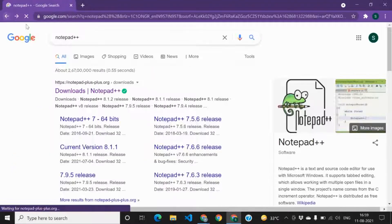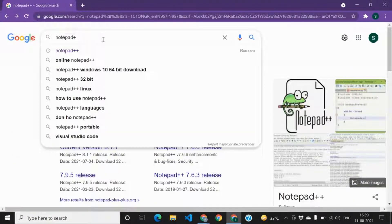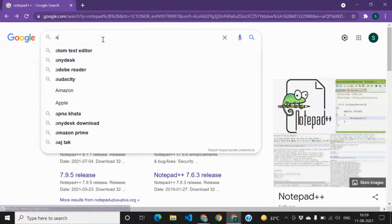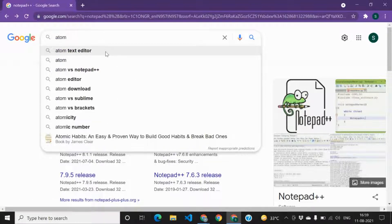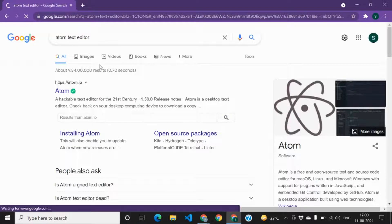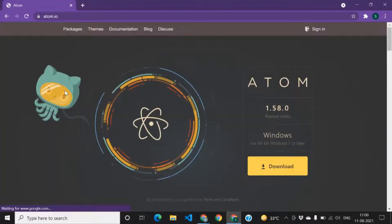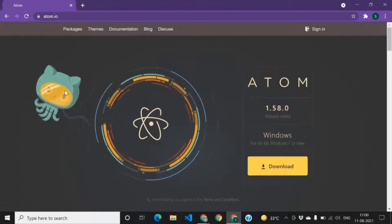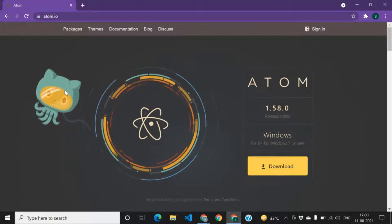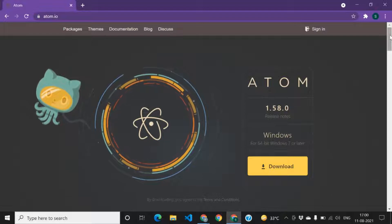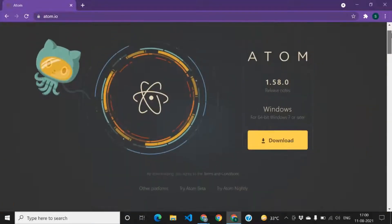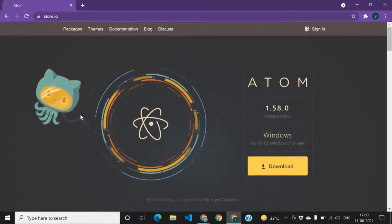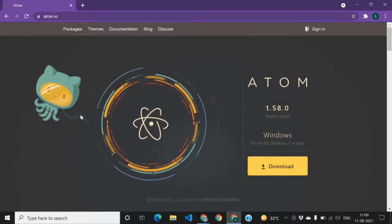And the fourth would be Atom. Atom is developed by GitHub, so first of all it is reliable. The second thing is that as it is developed by GitHub itself, it will be easier to save your projects on GitHub. A negative point of Atom is that it is said that it works slowly sometimes and you might face some issues.